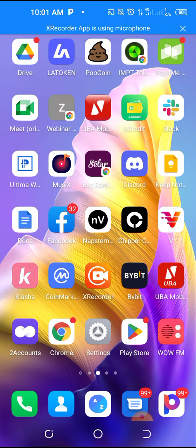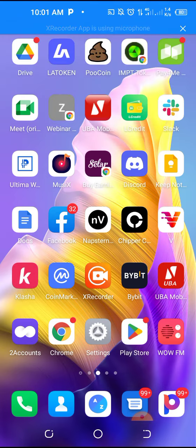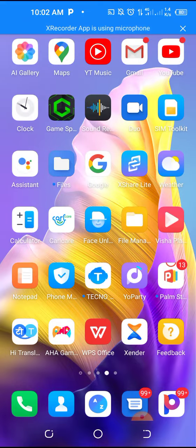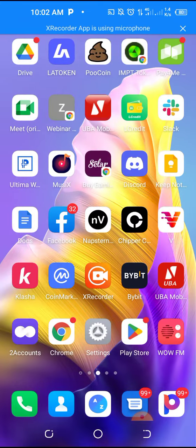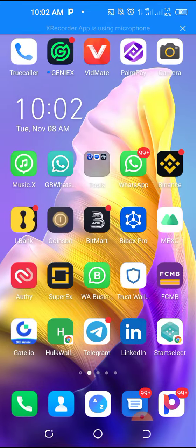So we are going to be needing two apps. The first one is called... let me show you the app on my phone.